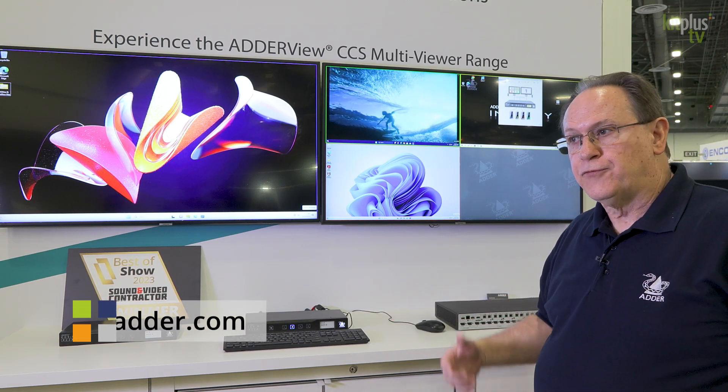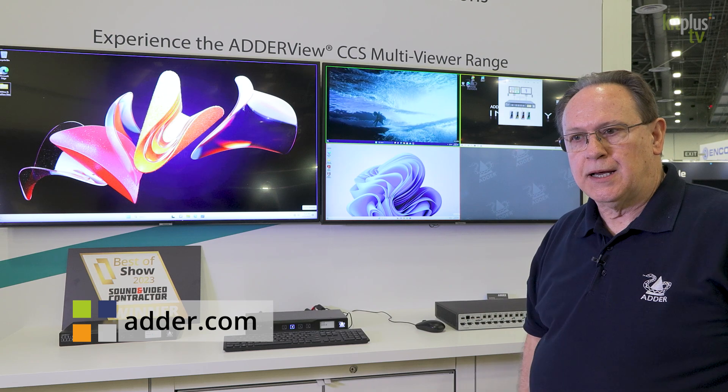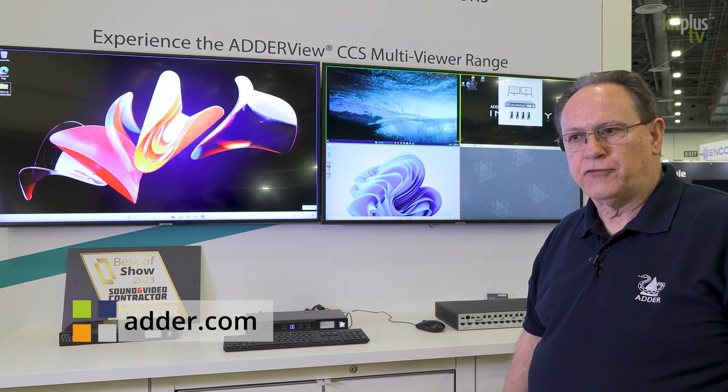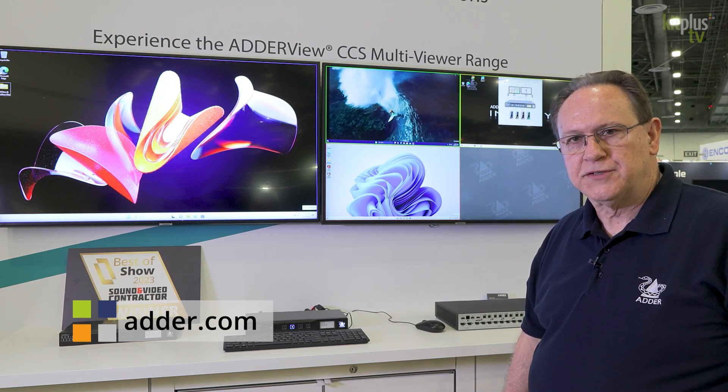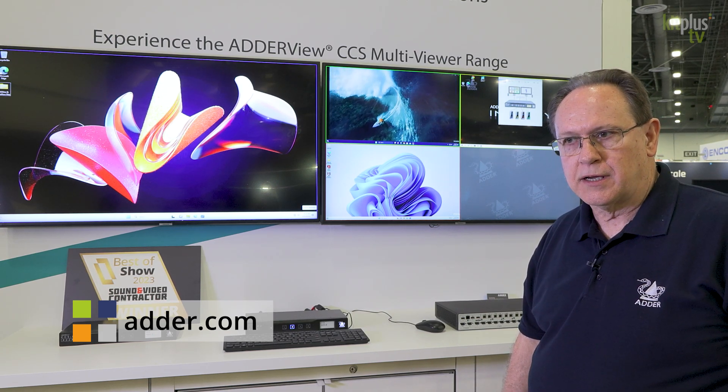So thank you for watching. If you need more information, please visit adder.com.